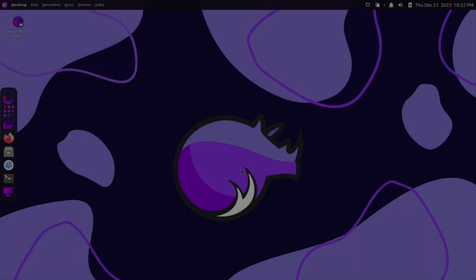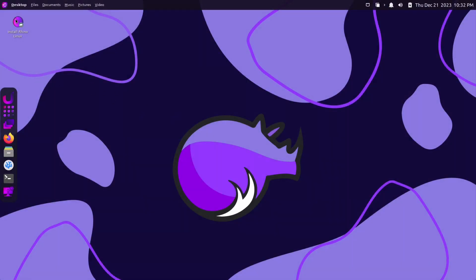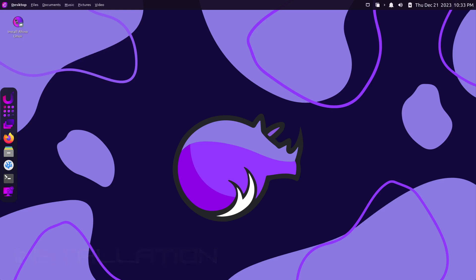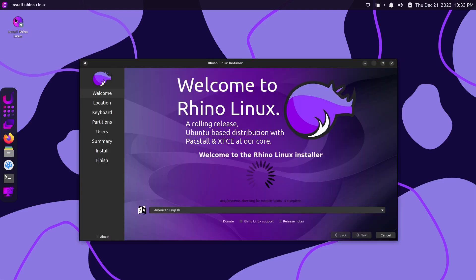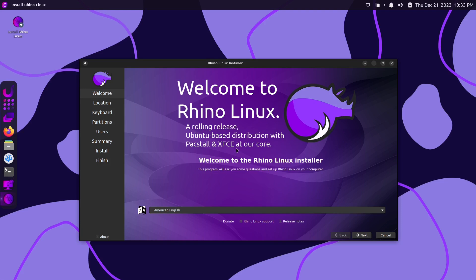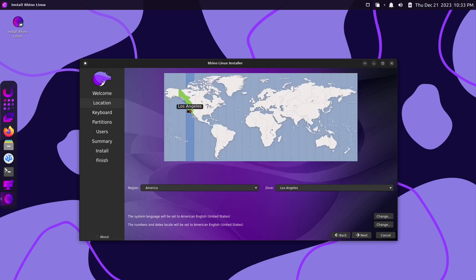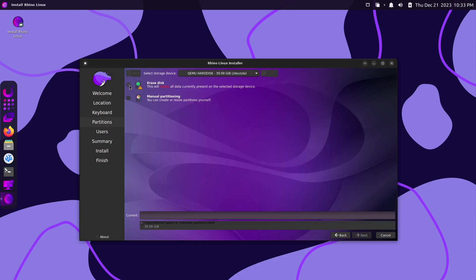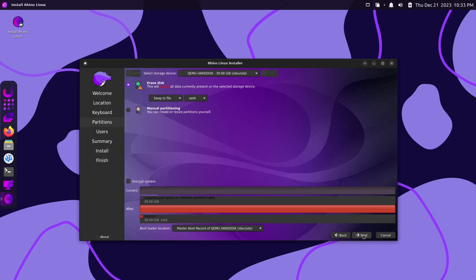Here we are, booted onto the ISO. We have an icon right here that says Install Rhino Linux, and hovering over it gives us information about the Connor Myers installer. Let's go ahead and double-click this and get it installed. Welcome to Rhino Linux — a rolling release Ubuntu-based distribution with Packstall and XFCE at our core. American English selected, I'll click next. Location, Los Angeles is correct, I'll click next. Keyboard, English US, default, I'll click next. Here I'll select erase disk, leave everything else as default, and click next.